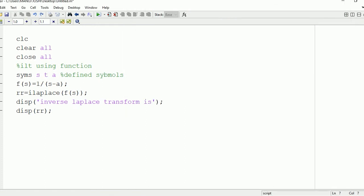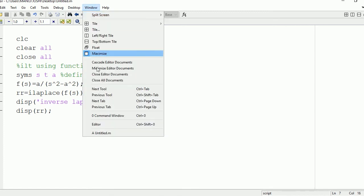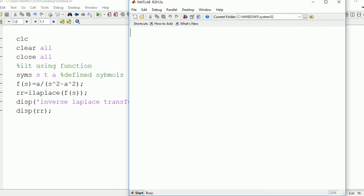So we can again change the value. Let's find the inverse Laplace transform of a upon s square minus a square. So run it and see the output on command window.